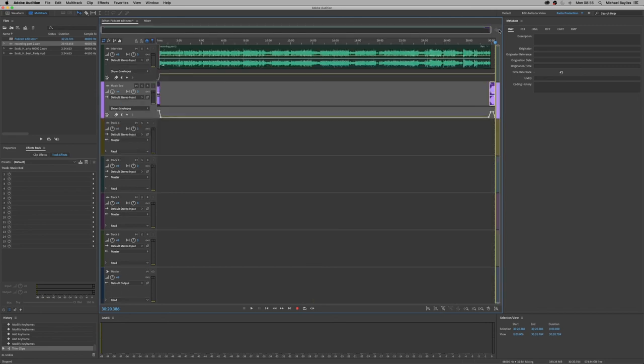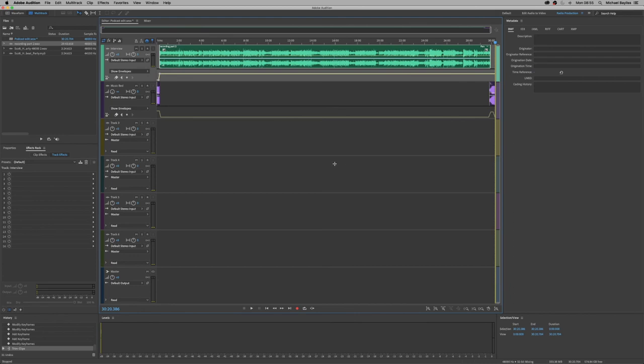So we're just going to click on this little zoom out icon. That's our full track with full automation. Lovely.